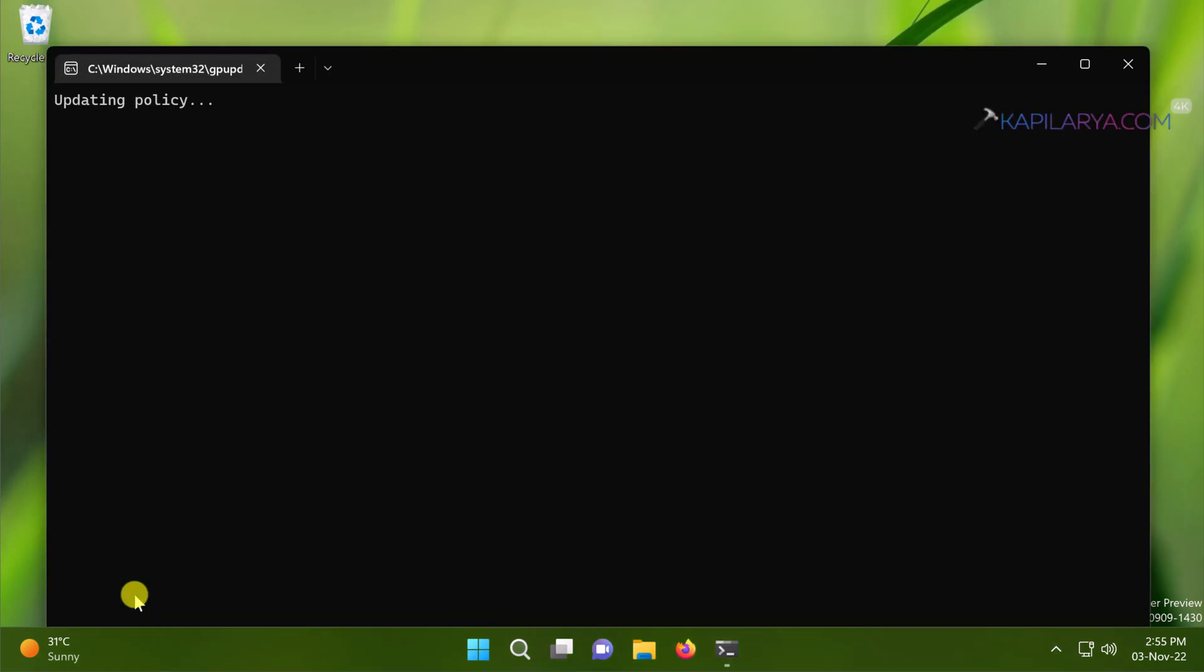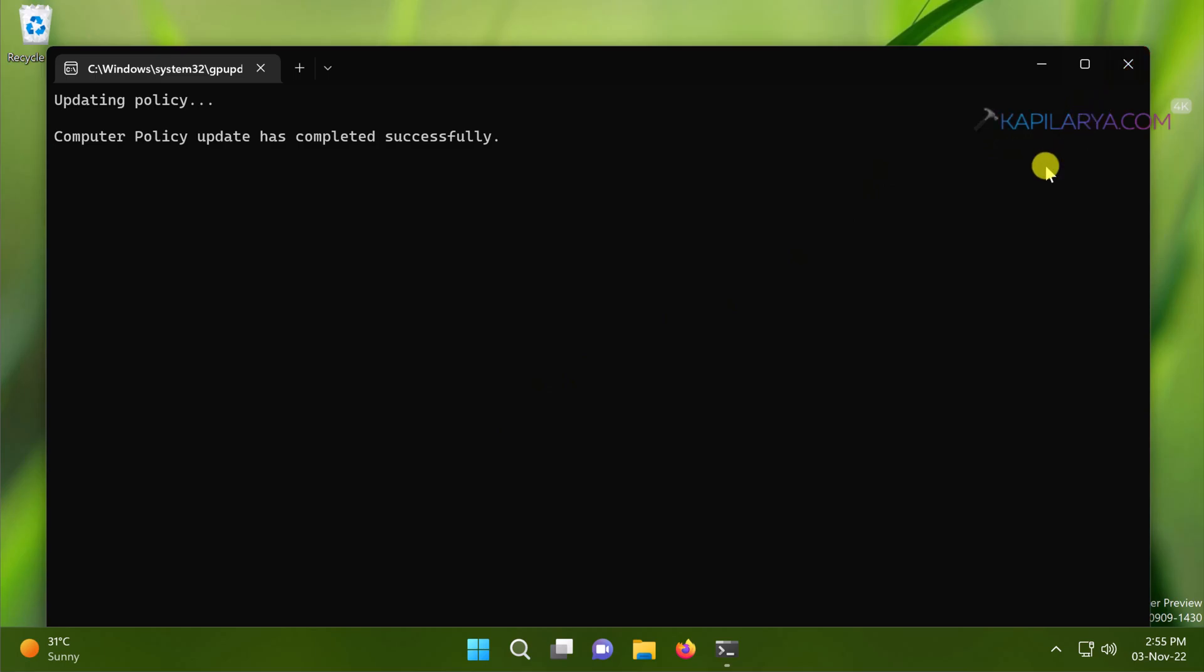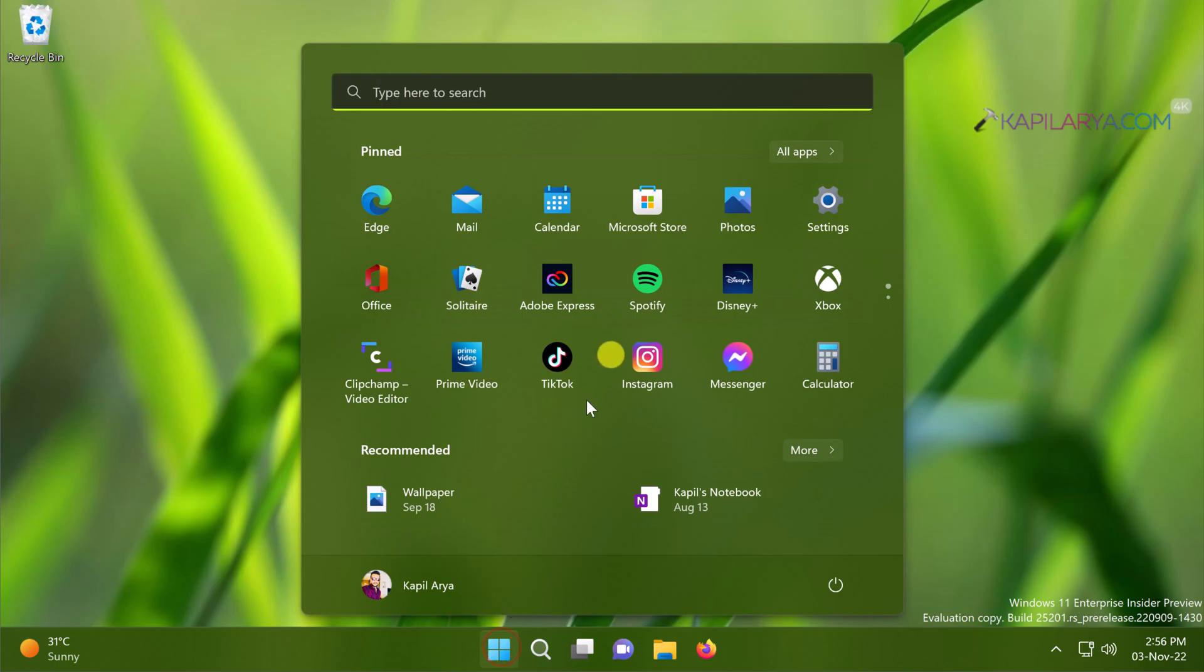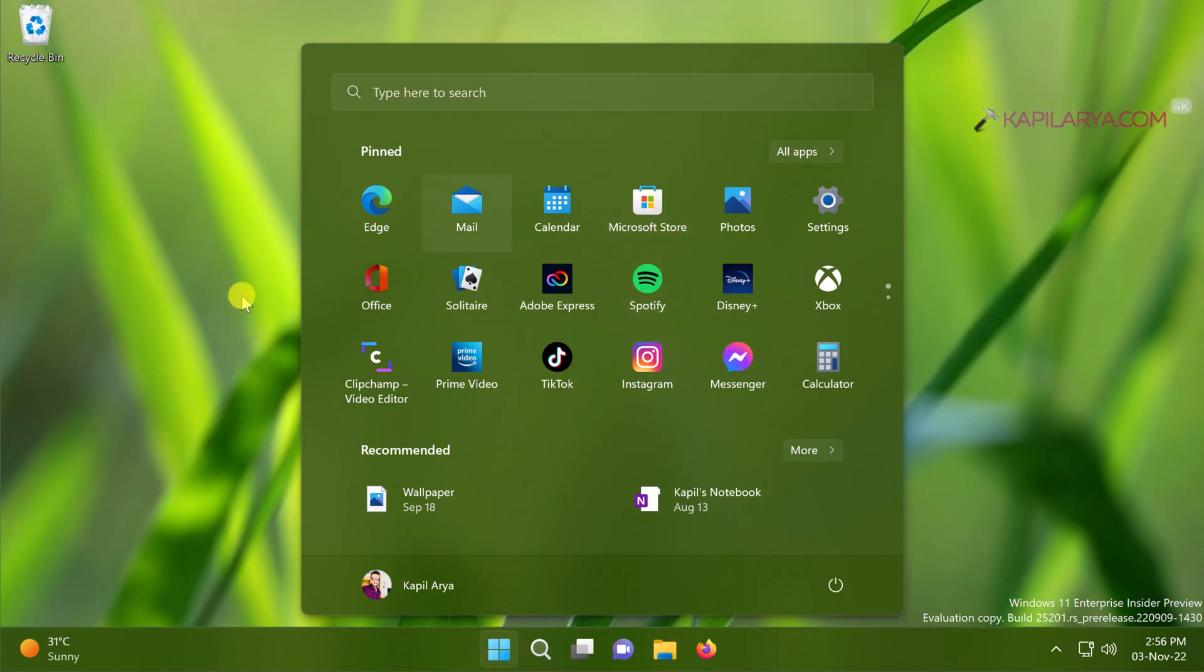Once this is done, the clients should be able to access Microsoft Store app as usual and the blockage should be removed now, as being shown in this video.